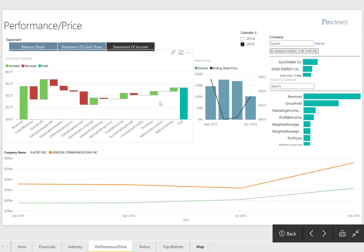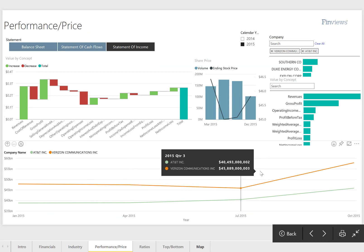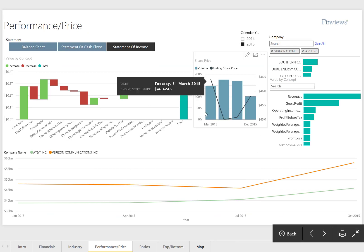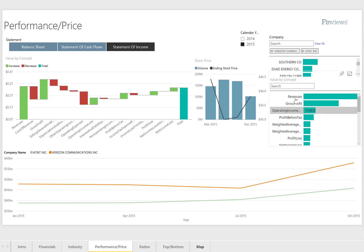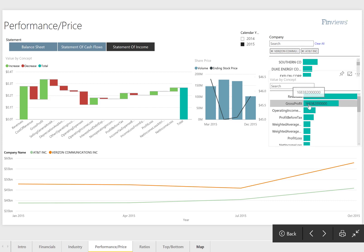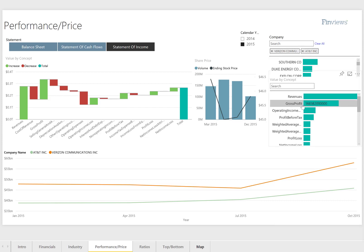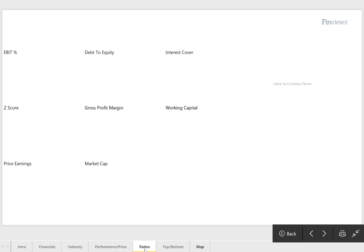Performance price comparisons using waterfall charts, trends, and price information, allowing the user to select the companies and the concepts that they're interested in viewing.